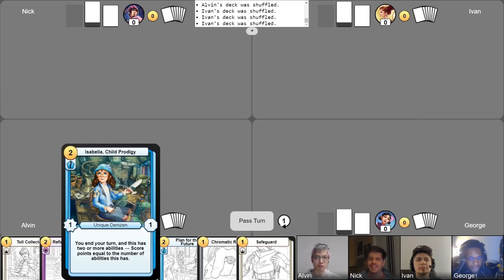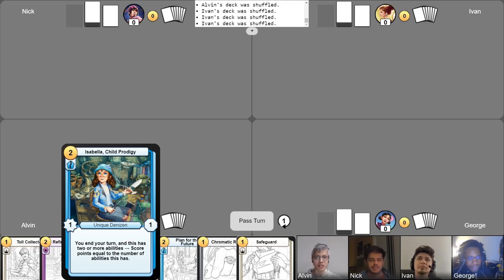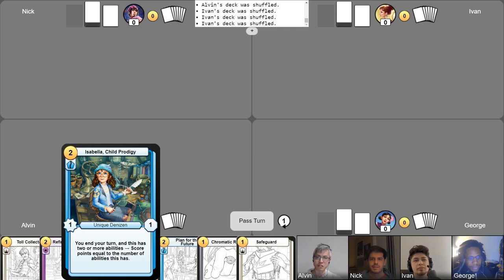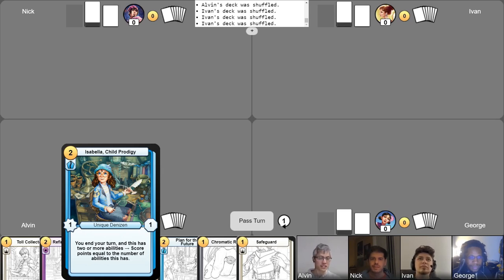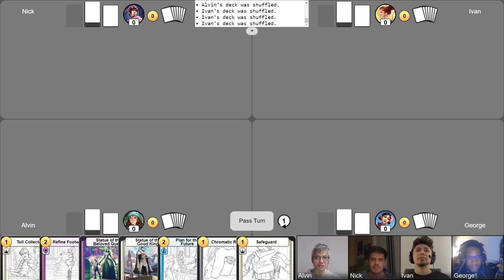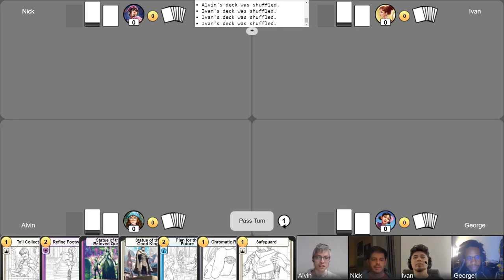Alright, and finally we have me playing Isabella, Child Prodigy. With this deck, it's all about learning as many abilities as possible. The more Isabella learns, the more points she'll score. So let's see if I can learn my way to victory. And that's it for the intros. Mulligans have been completed, let's begin the game.